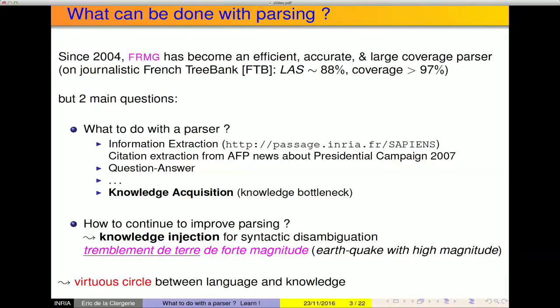There are some quite obvious applications, like information extraction. There is a small application we developed — which you can test — which was the extraction of quotations from AFP dispatches. We did that on dispatches from the 2007 presidential campaign, so you can know what someone said on a given subject. Also question-answering, possible summarization, and other things like that. But what I am interested in this evening and will talk about is knowledge acquisition, because we always have the problem of acquiring a lot of knowledge about the world or about specialized domains.